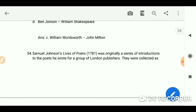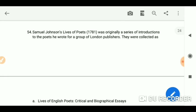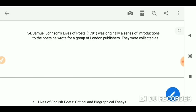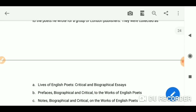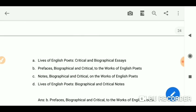Samuel Johnson's Lives of the Poets in 1781 was originally a series of introductions to the poets he wrote for a group of London publishers. They were collected as Prefaces Biographical and Critical to the Works of English Poets.